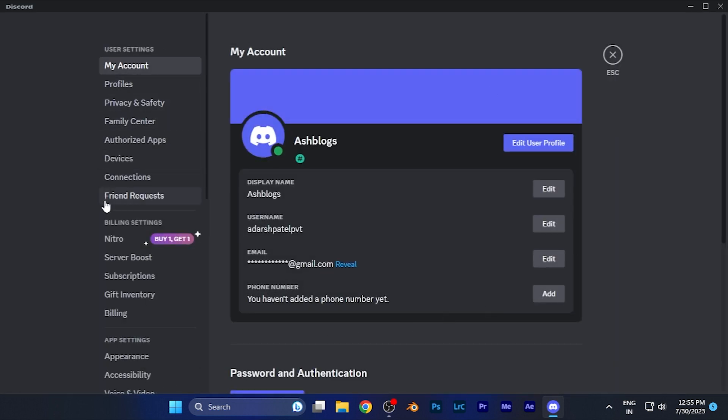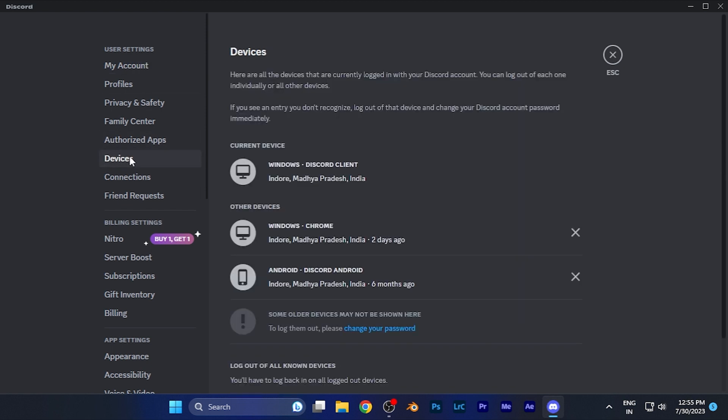In the left window, you're going to find an option for devices in the user settings. When you click there, you're going to see all the devices that have been logged in with your Discord account.